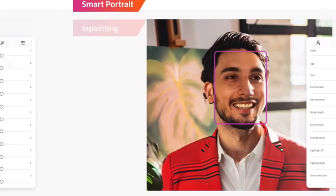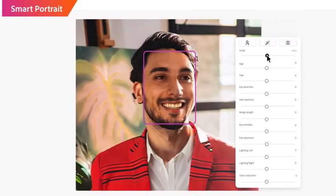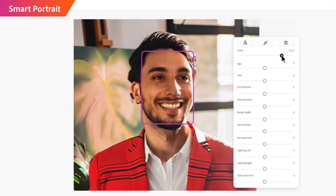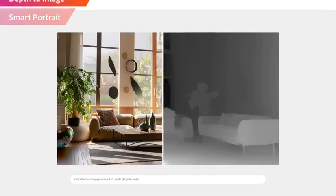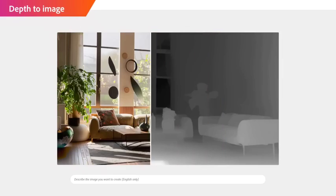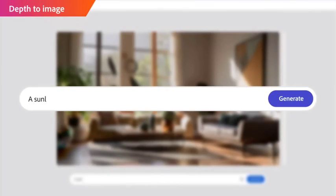Creating unique photos, art, unique posters, banners, social media posts and more with just a simple text prompt has never been easier with this new Adobe product.